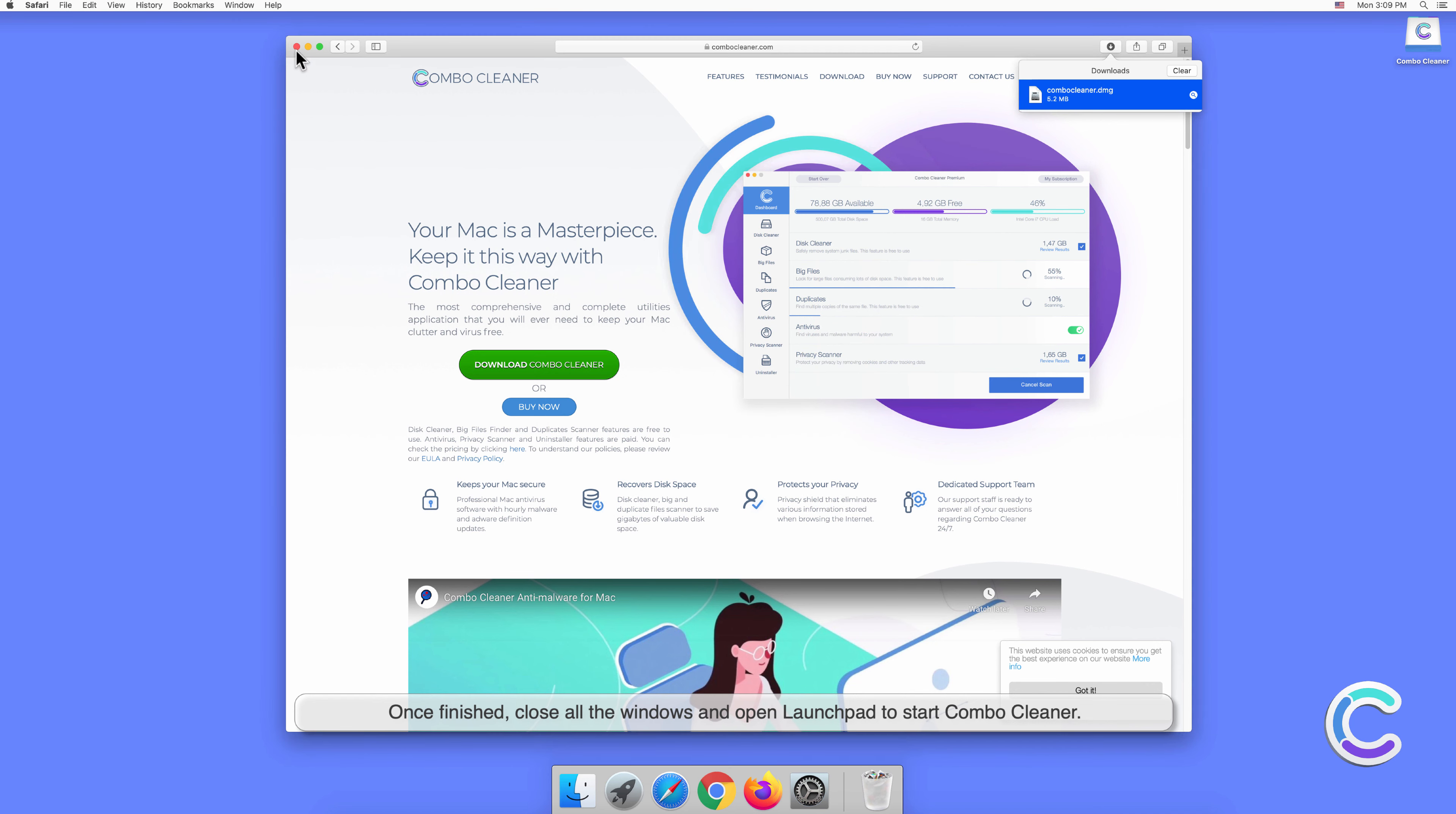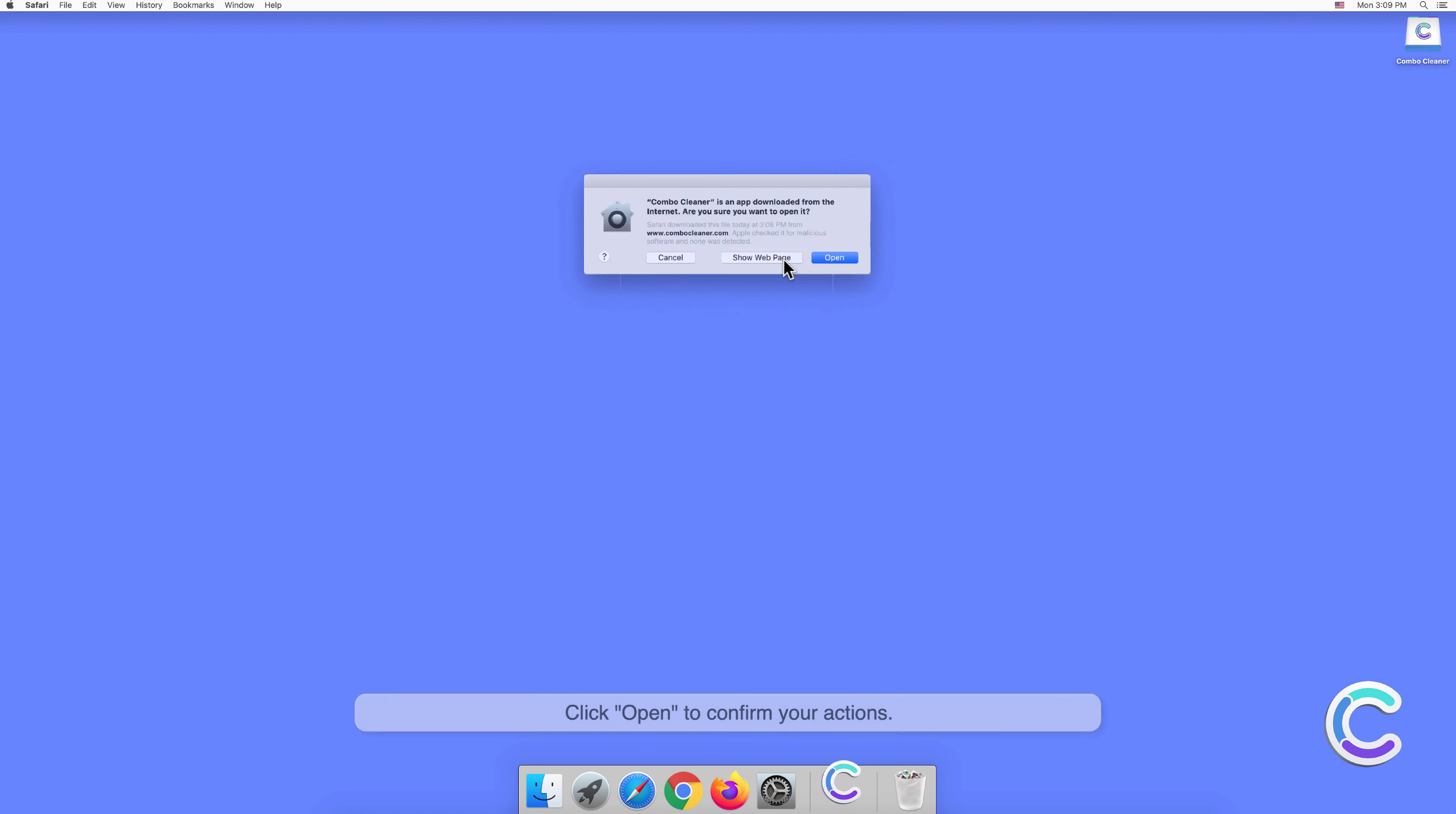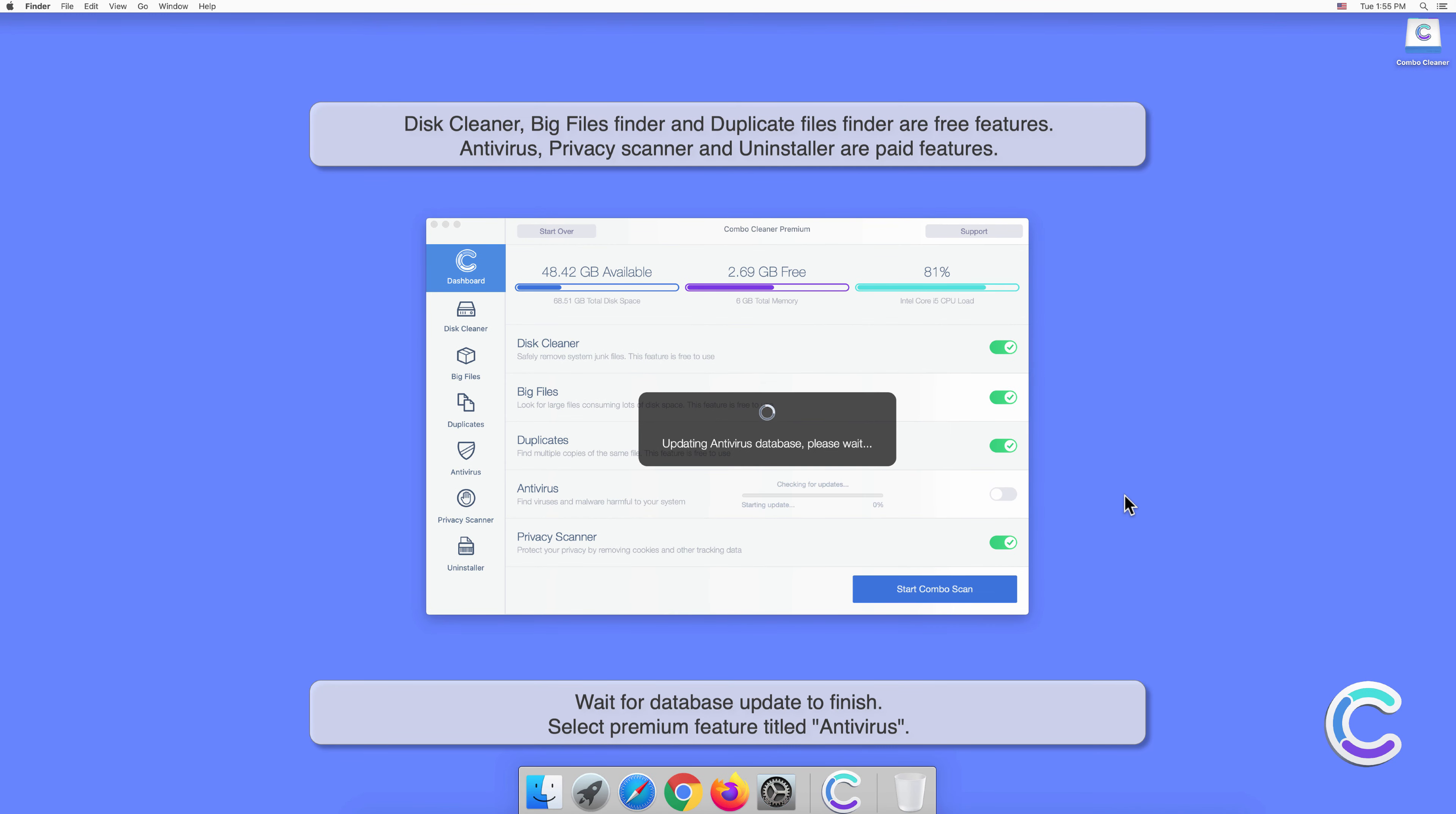Click Open to confirm your actions. Wait for the database update to finish.